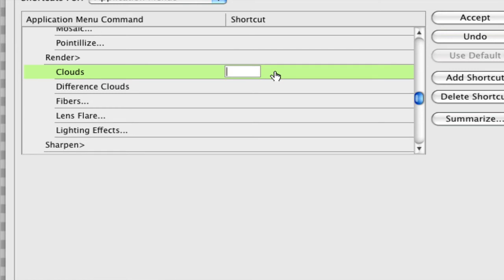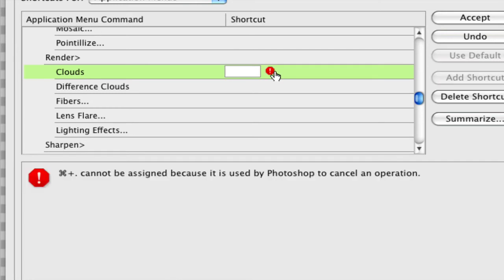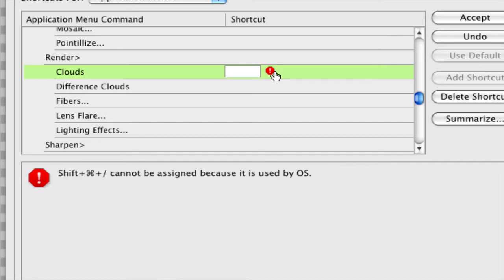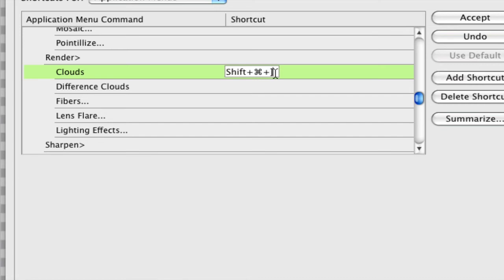I just want to make my own shortcut. Say I want to make it Command Period. It cannot be assigned because it is used by Photoshop to cancel an operation. I can't use that. Those are some errors you will get. You kind of have to have a unique thing. Maybe Command Shift that thing. It is being used by the operating system. I cannot use that.